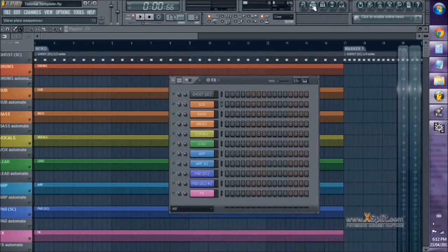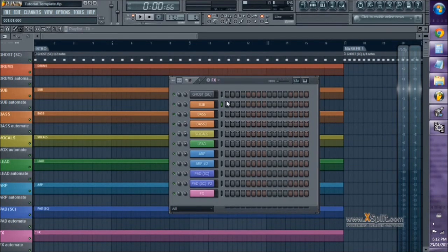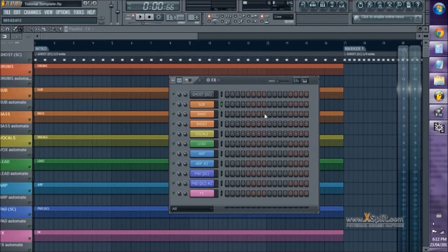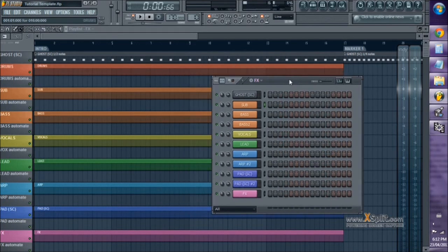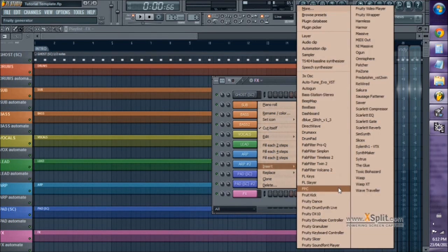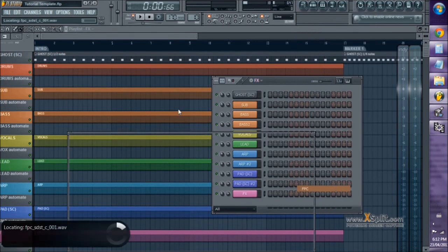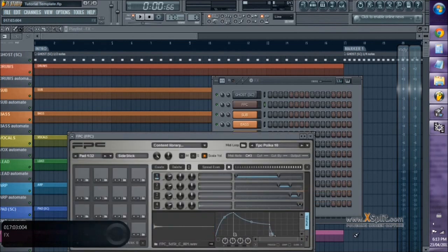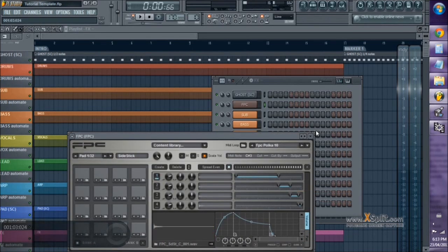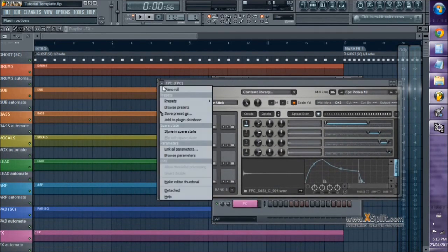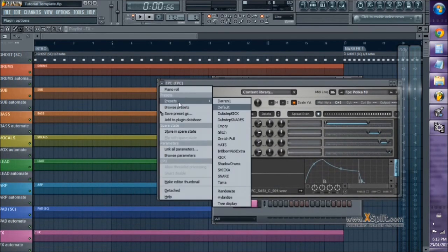So to get started, we're going to open up an instance of FPC, which gives you the ability to layer multiple samples on top of each other, and I just love the fact that you can set different ranges of velocities to play different sounds all by using one note in the piano roll. So the first thing I'm going to do is load the empty preset in one instance of FPC here.